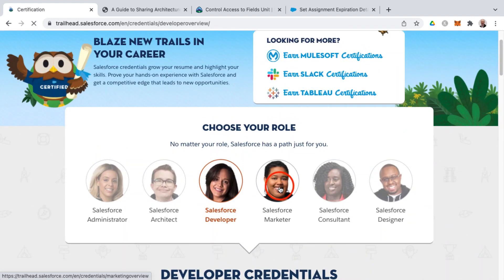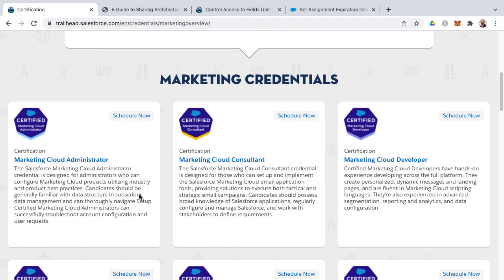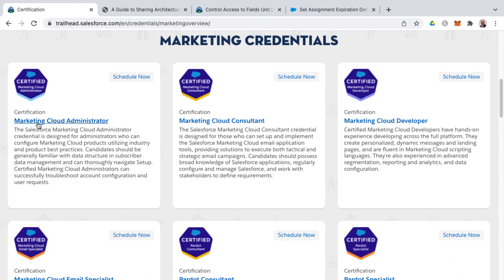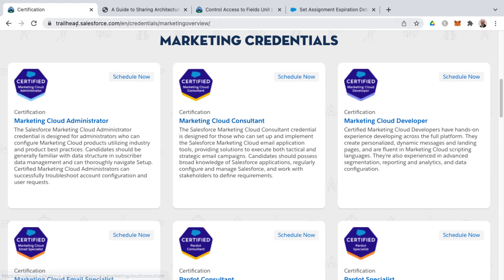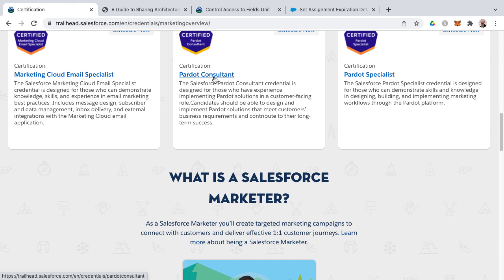On the marketer side, marketing cloud things seem harder to find training for because Salesforce, to my knowledge, does not provide free accounts for the marketing cloud. A lot of times people have to get on-the-job experience to pass things such as marketing cloud administrator and marketing cloud consultant. You will find some training modules on Trailhead, but often you don't get the actual hands-on experience. There's also marketing cloud developer, marketing cloud email specialist, Pardot consultant, and Pardot specialist.